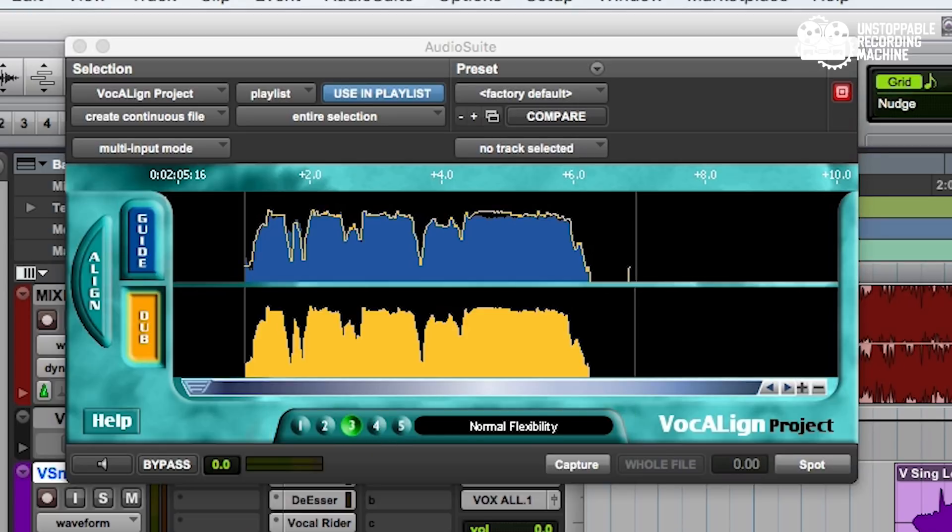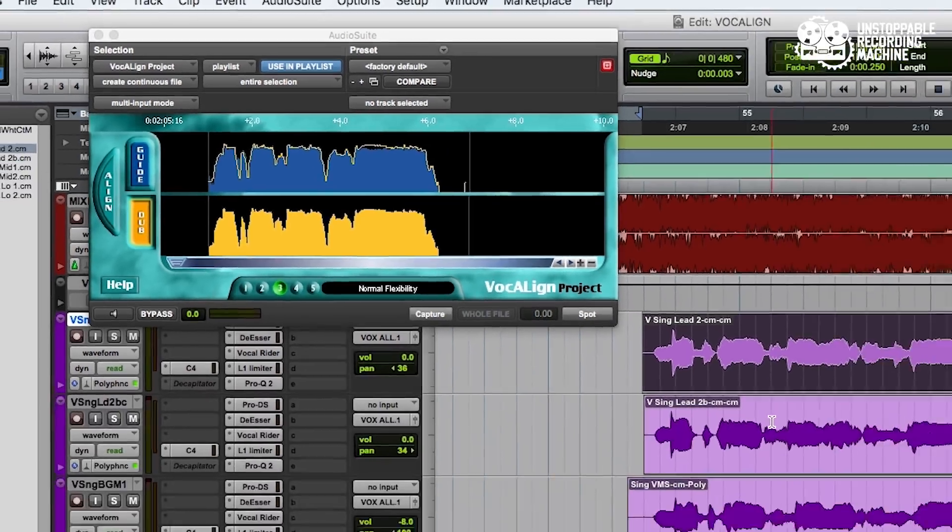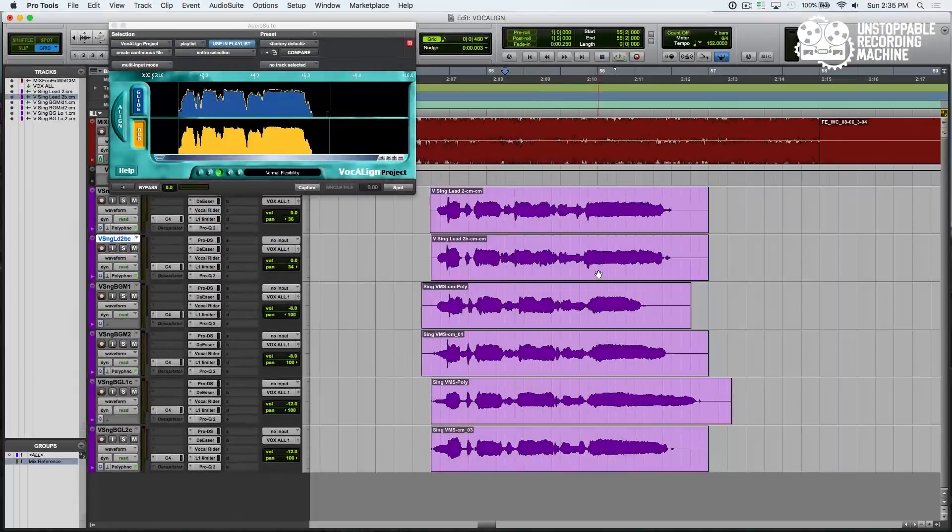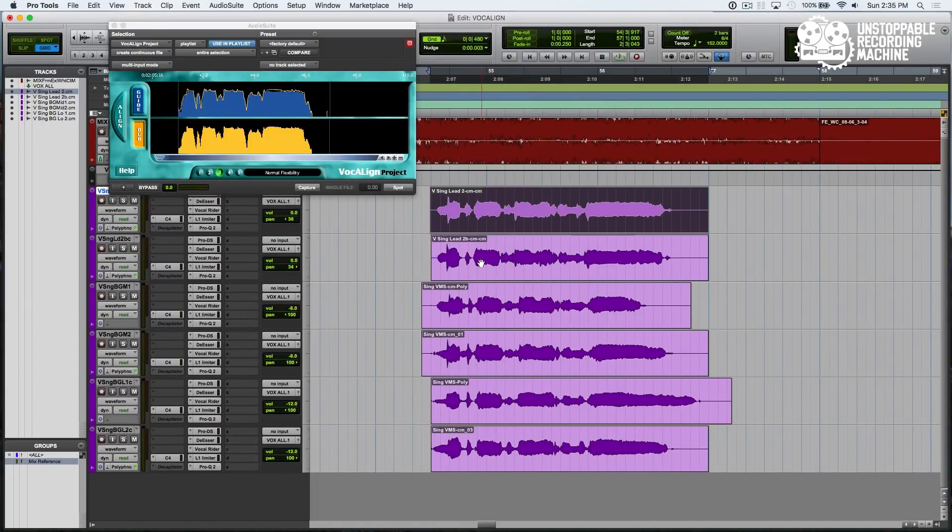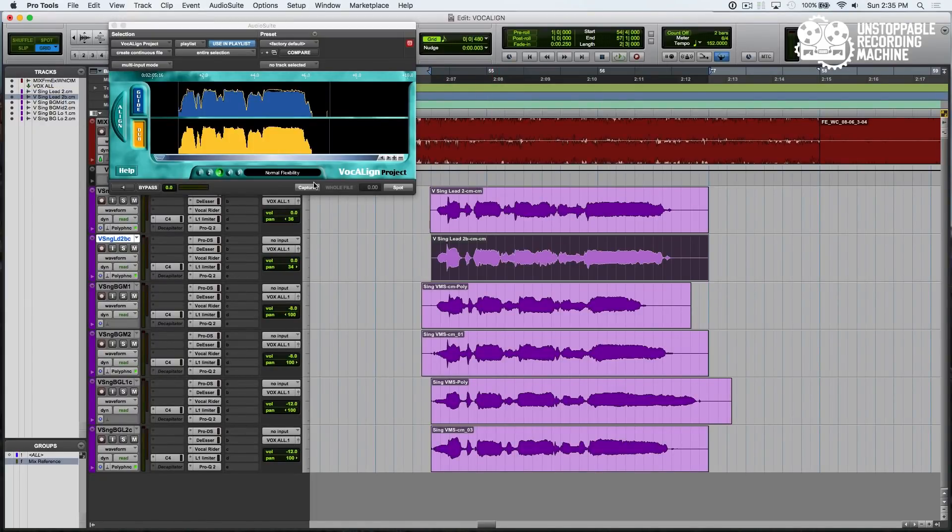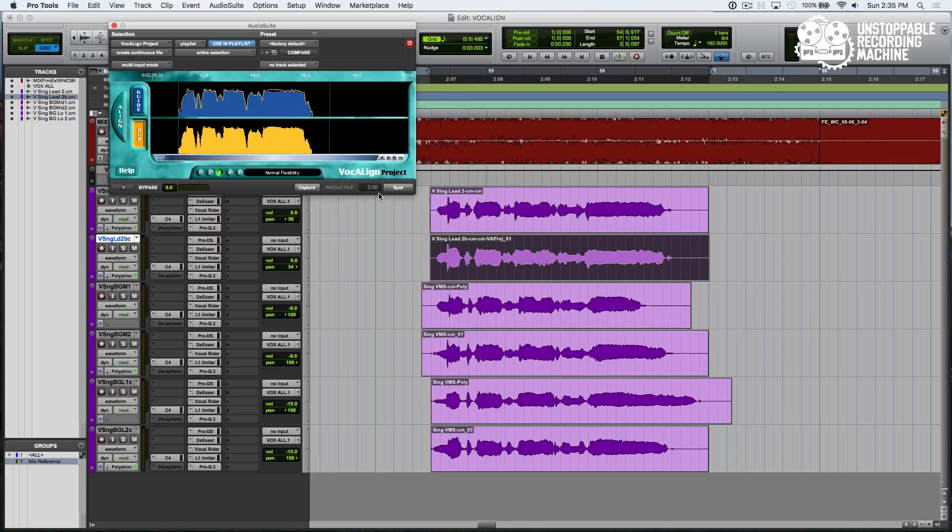For this double of the lead, it looks like we're pretty close already, so we'll just keep it on normal mode, and then hit Spot. Let's listen to that.